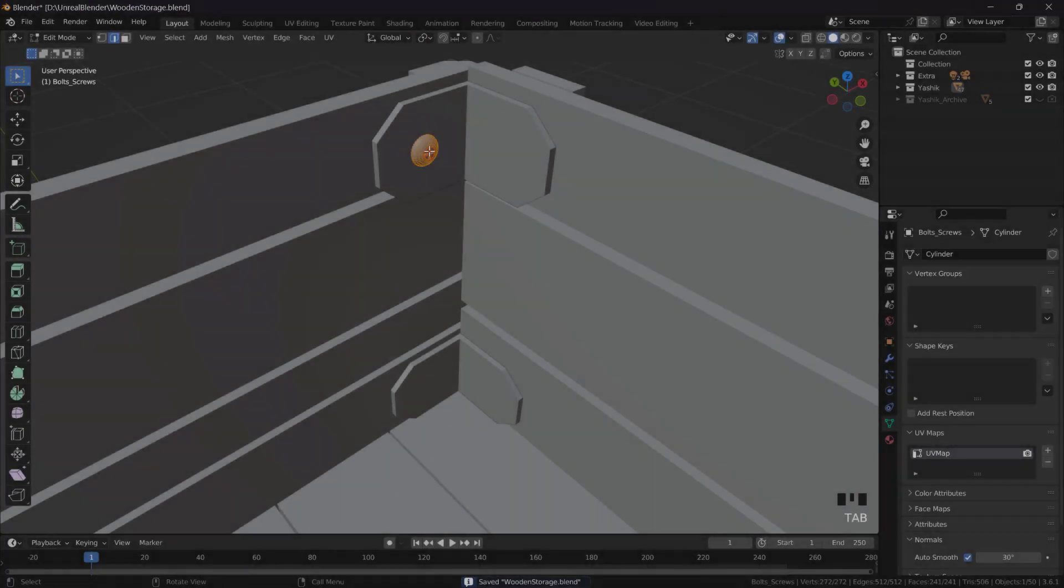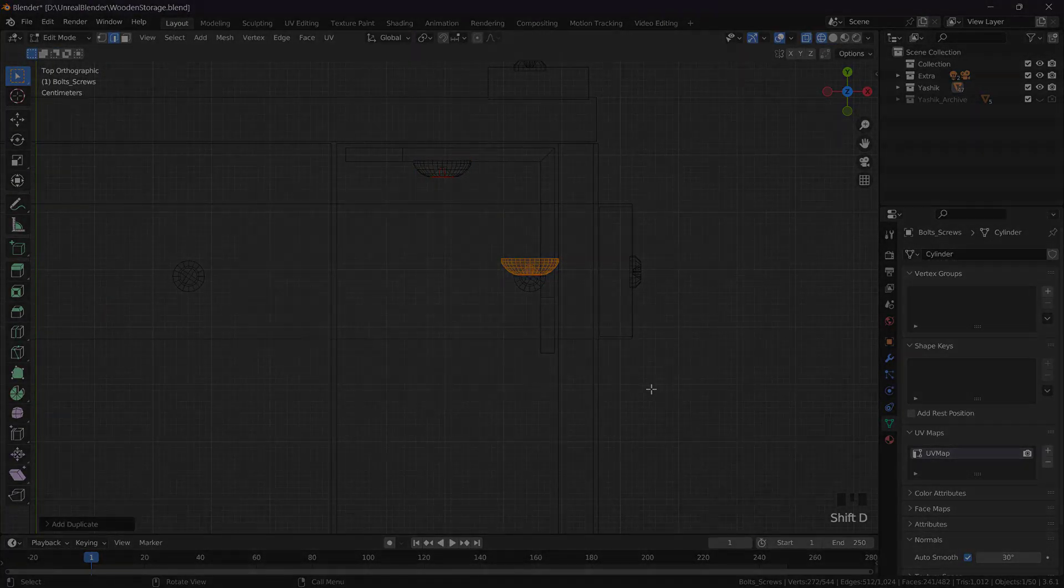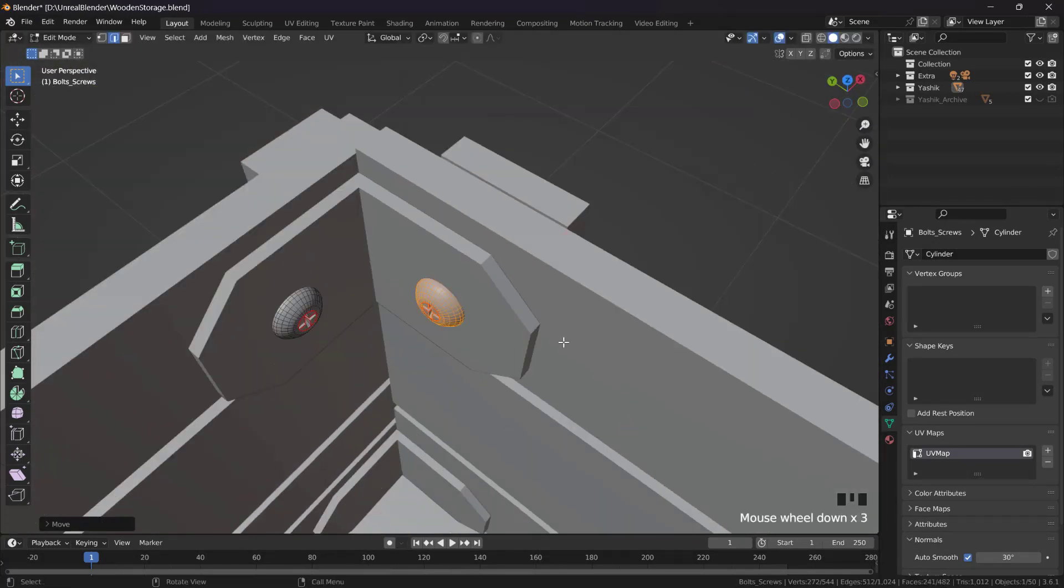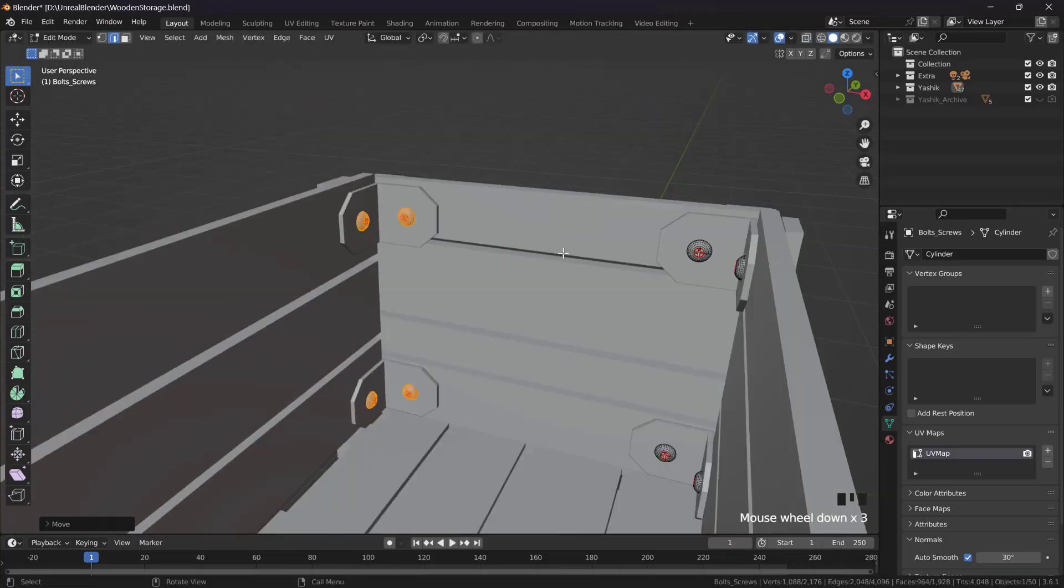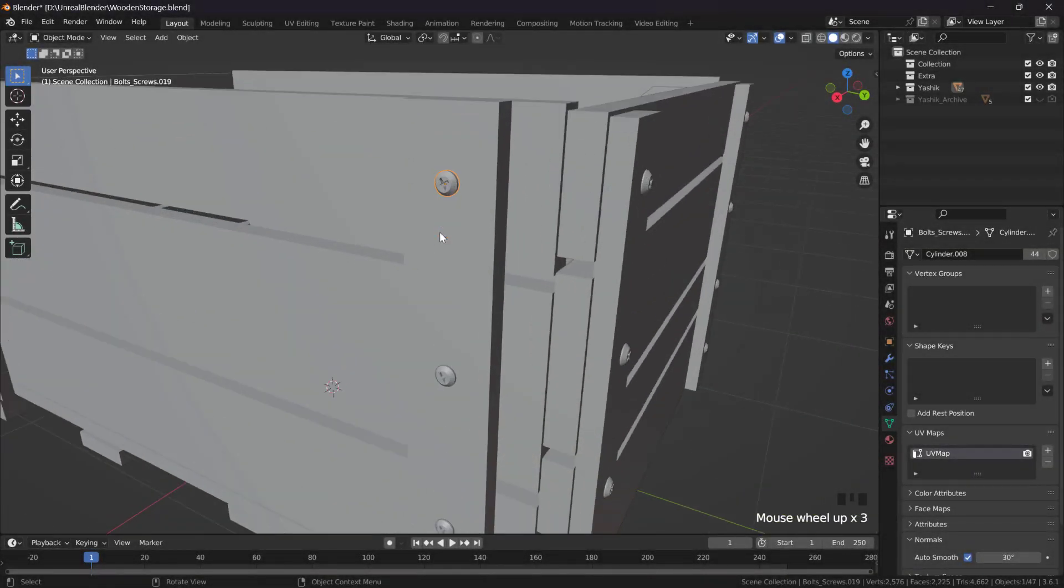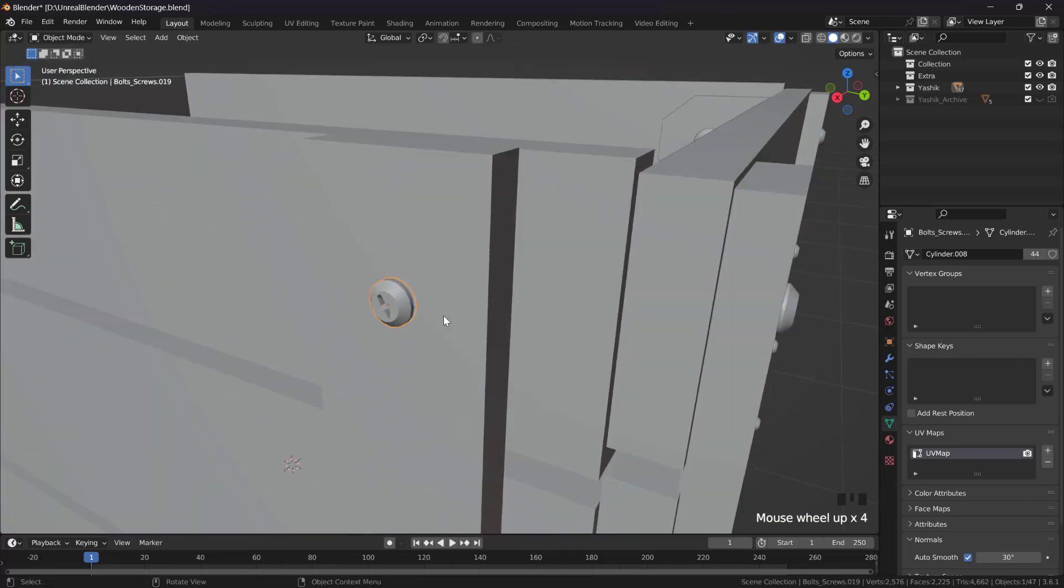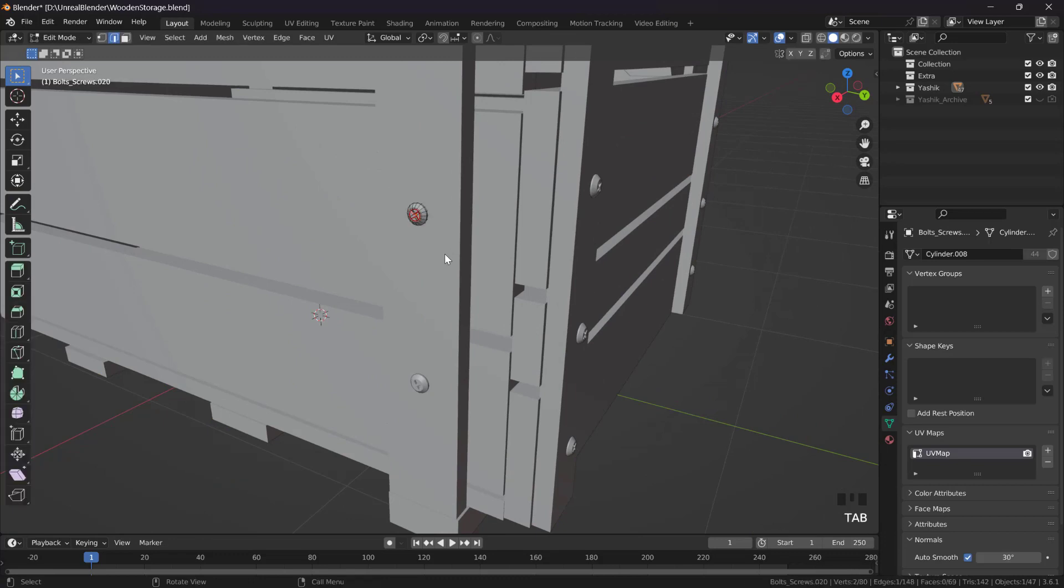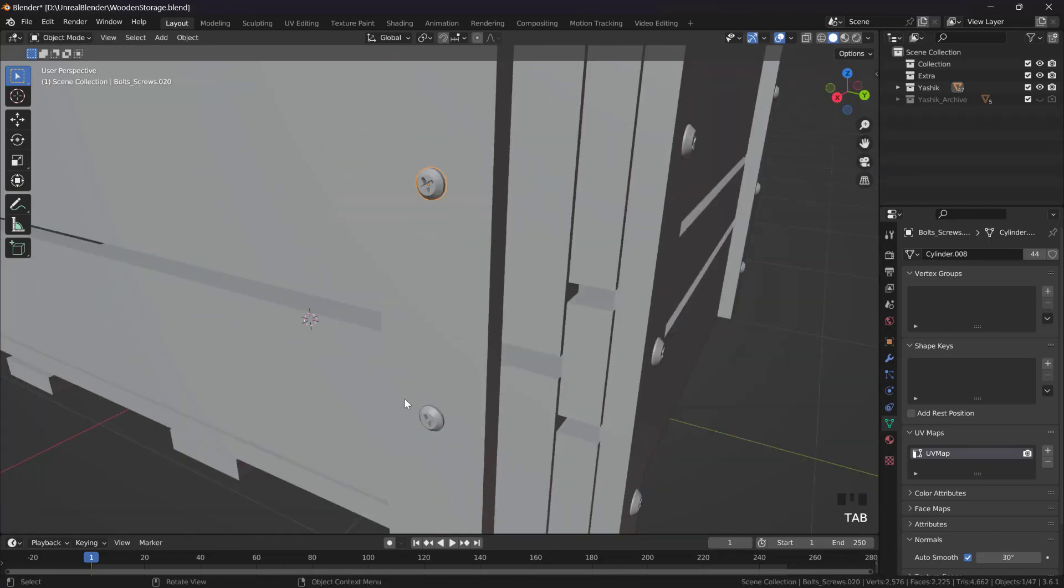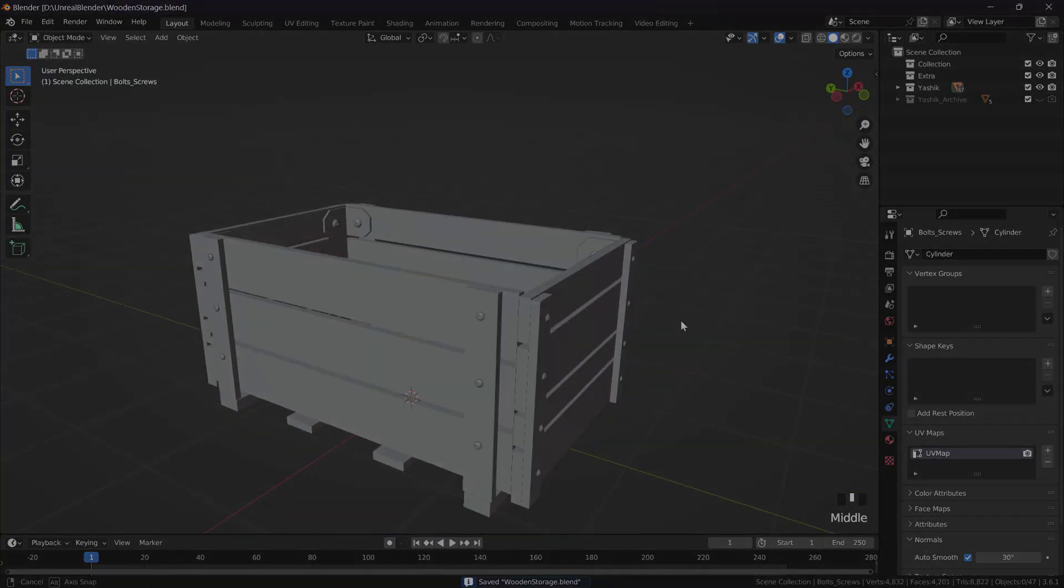Now we can just select this one, Shift D, put it here. When I duplicated the screws, the smaller screws, I didn't Shift D but I did Alt D. I duplicated by Alt D, which means now I have unwrapped only one, I unwrapped all of them. The UVs are just copied to all of these smaller screws. I don't have to unwrap them separately. So in the next video, we can start painting.